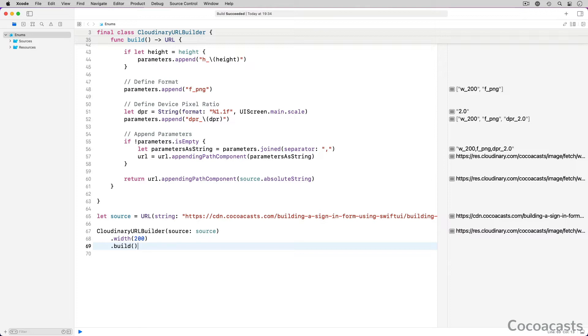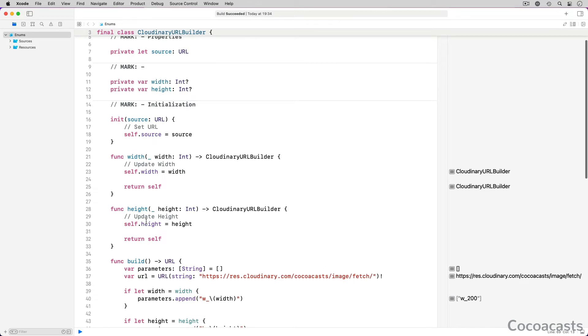I like the builder pattern. The resulting API is clear and the builder pattern promotes immutability. I would like to show you how to use enums and associated values to create another API for the Cloudinary URL Builder class.